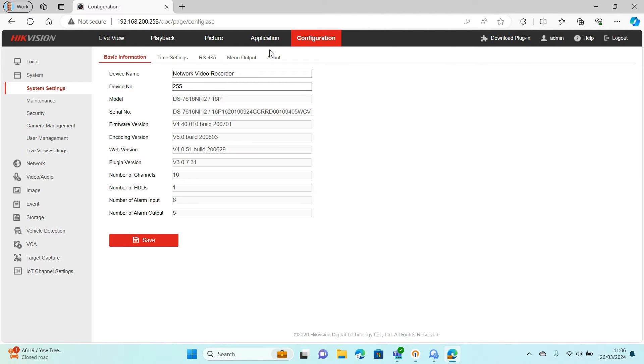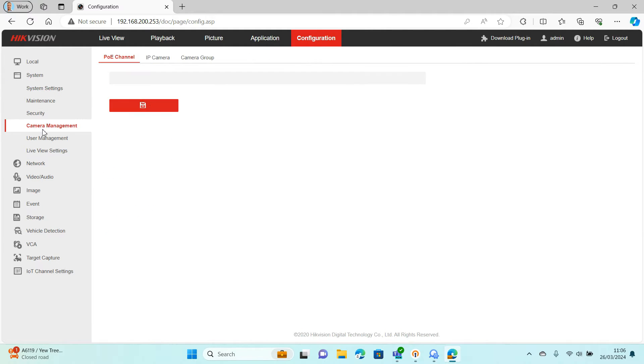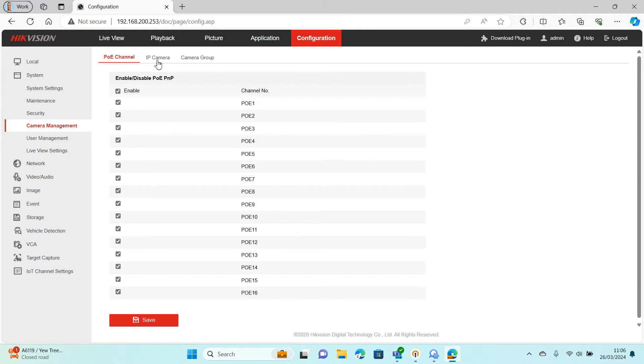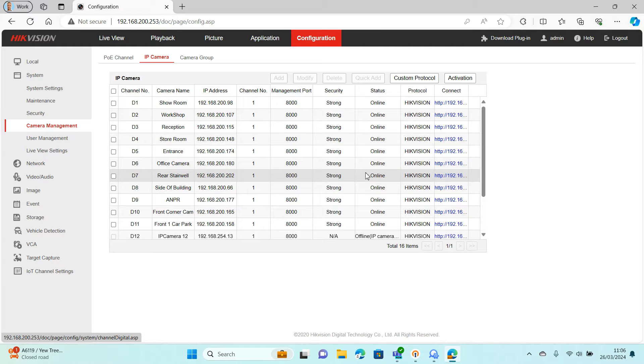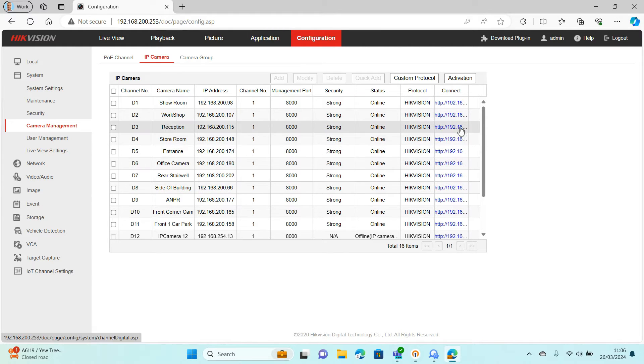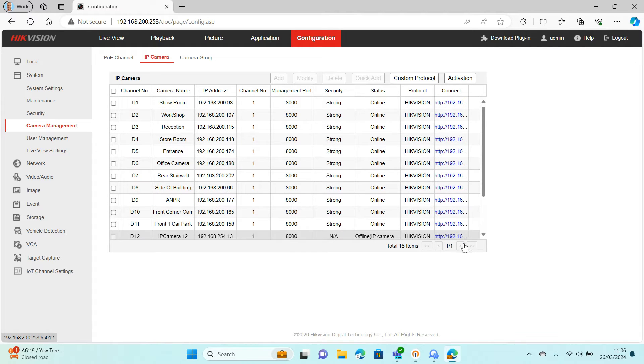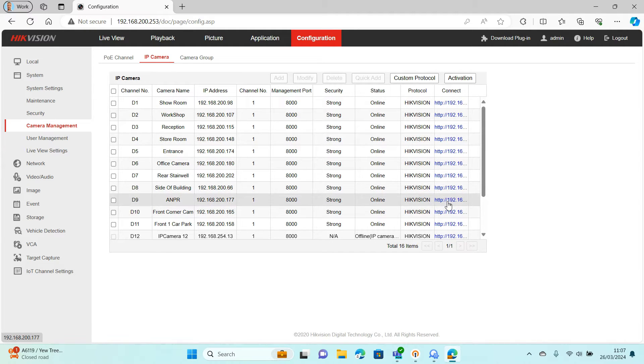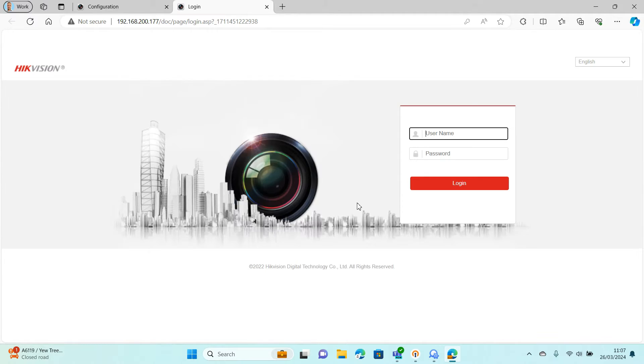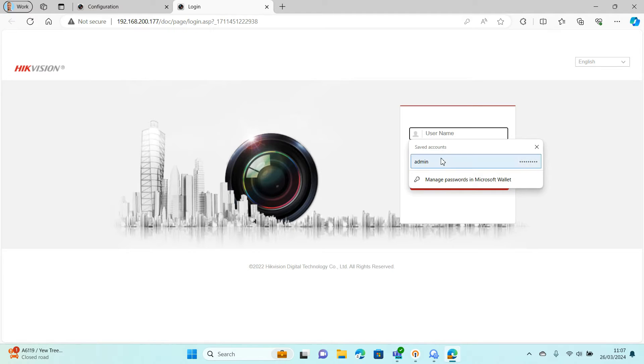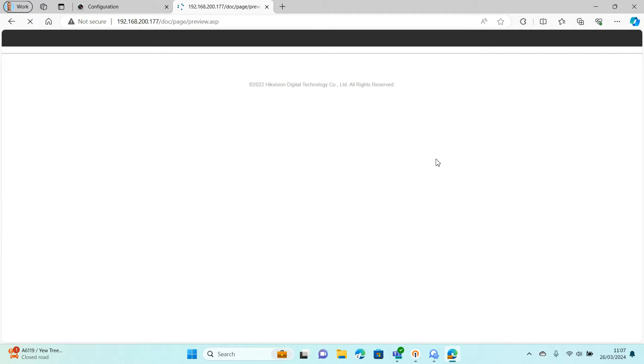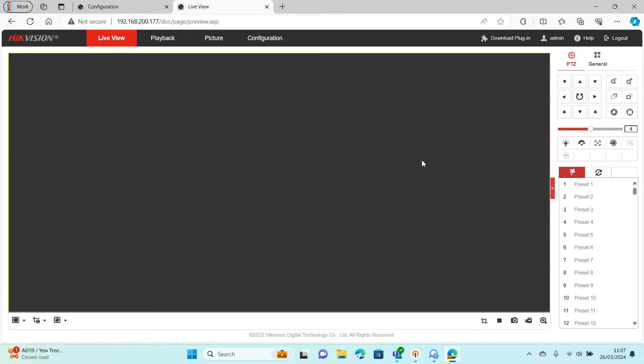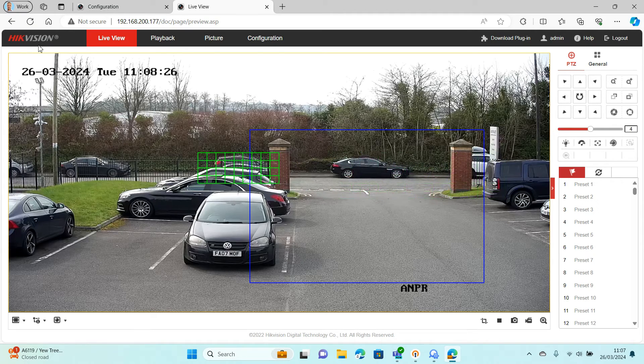If we go to Configuration, System, Camera Management, IP Cameras, once virtual host is on you'll get these external links. We've named our ANPR camera, so I'm going to click the link. It's going to take me to the ANPR camera's login page. I'm going to log straight in and then it's going to pop me on a live view.